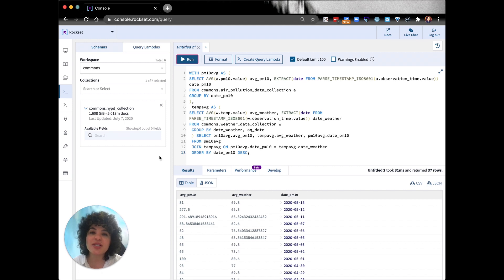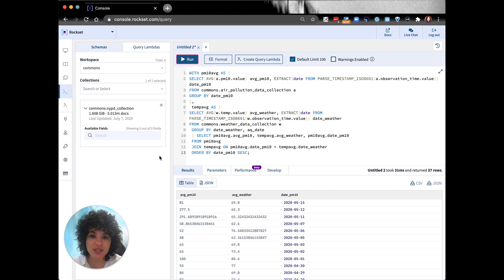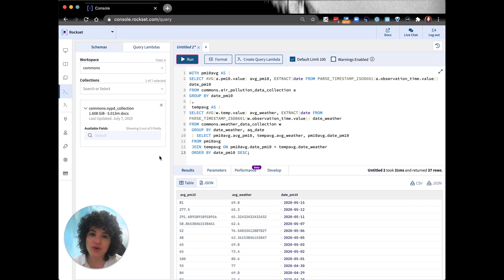So all fields, including deeply nested fields, are indexed in an inverted index, like Elasticsearch, column store and row index. And our query optimizer selects the best index for the query.